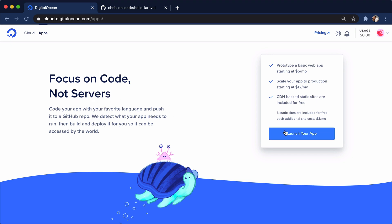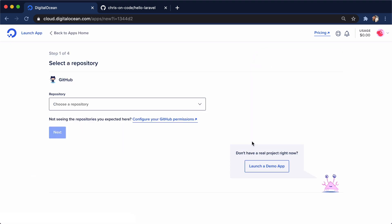If we go here and say launch your app, the first thing we're greeted with is this really cool select a repo UI. Now, if you've deployed DigitalOcean droplets before, you know that you have to SSH in,